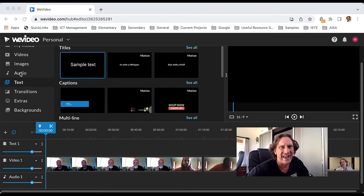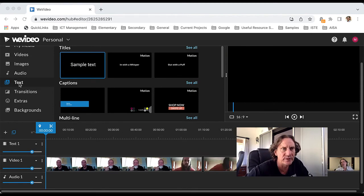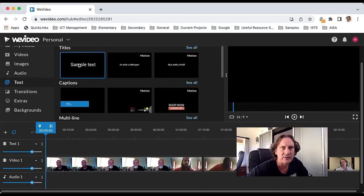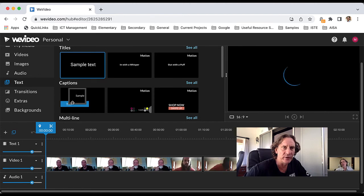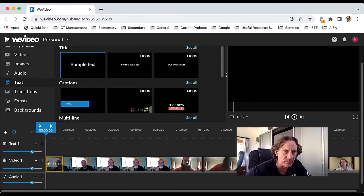If you want to add text, so if you want a title slide at the start, for example, you need to come here to the text menu, click on the type of text that you want to add, and then click and hold and drag it down and put it at the start there.